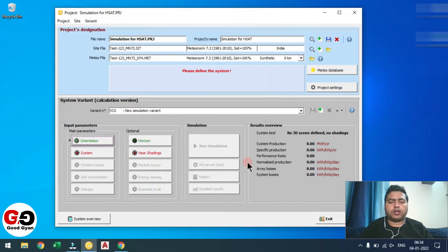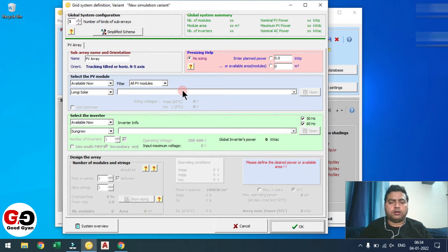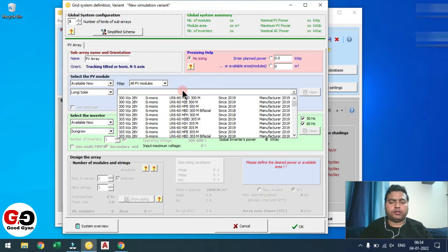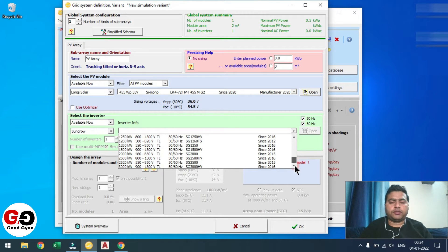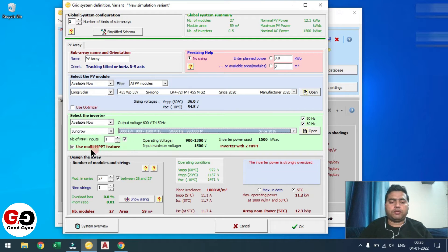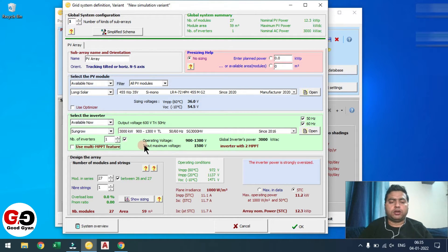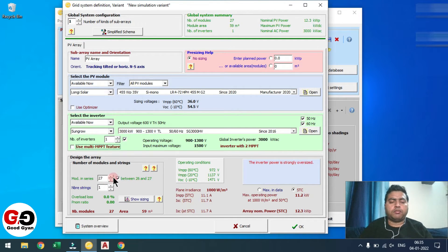Select OK. Now we are moving to the System section. Here we are going to use the default module and inverter, whatever is available. I am selecting Longi because that is available with me — Longi monofacial 455 watt peak. You can choose an inverter as per your requirement; you can import as well. As per the default setting, I am selecting Longi module and SunGrow inverter. The default number of modules per string is coming as 27.